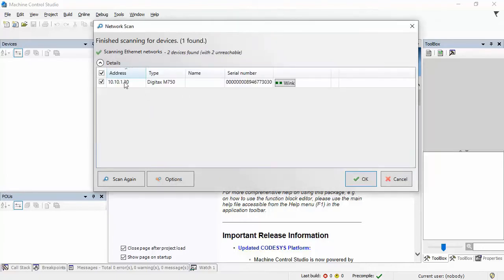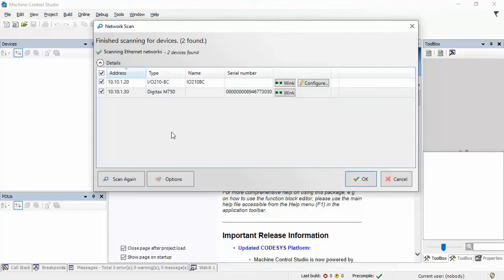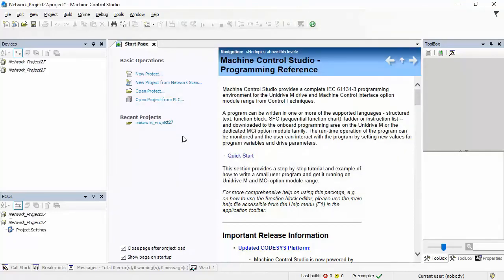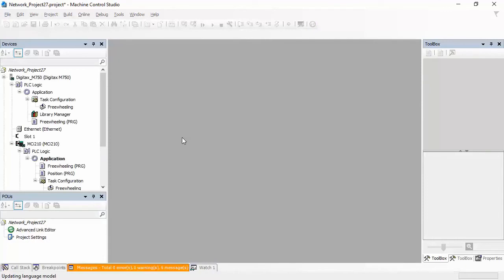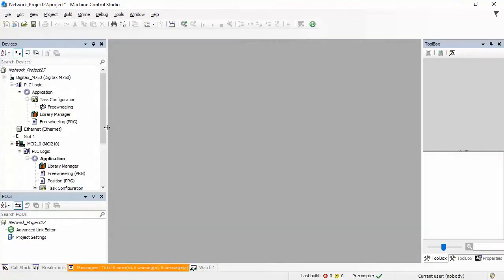Now, notice it picked up on my Digitex M750, but not the bus coupler. So, I'm going to scan again now. And this time, pick up both of them. So, I'll click OK. And Machine Control Studio will build the framework for my new application.